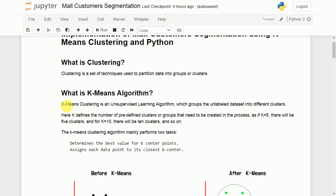The K stands for the number of clusters. For example, if K is equal to 5, we want to create 5 clusters. If the value of K is equal to 10, we want to create 10 clusters.